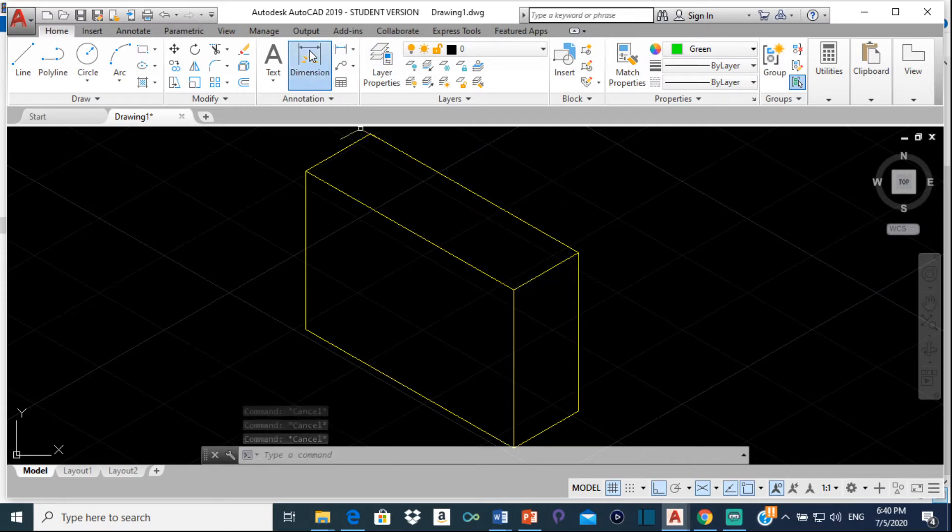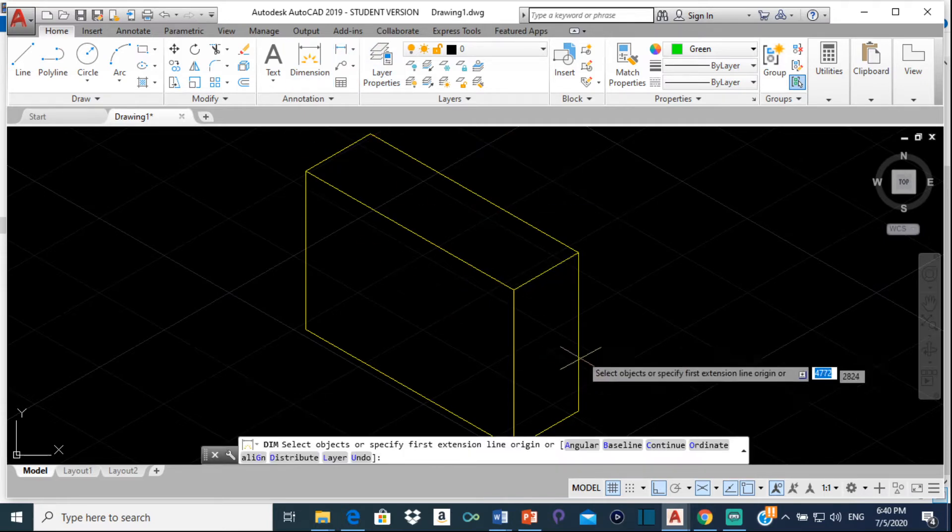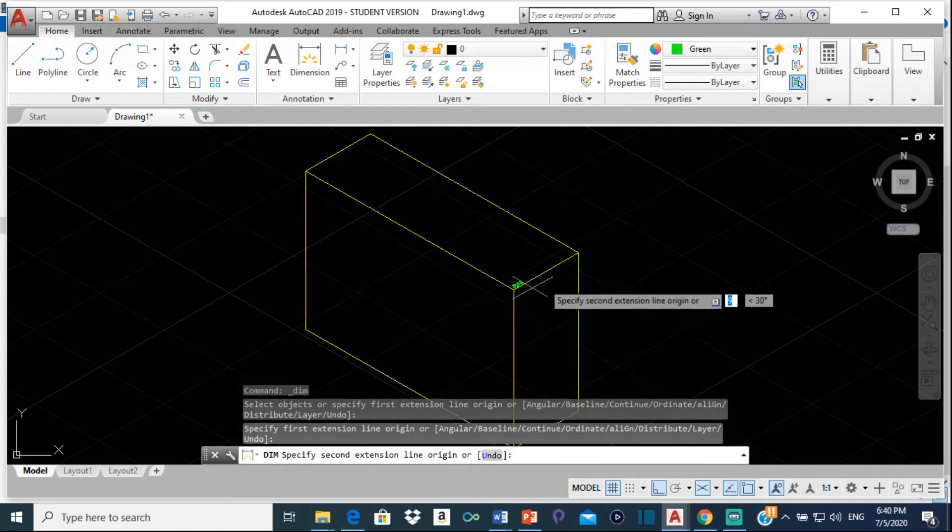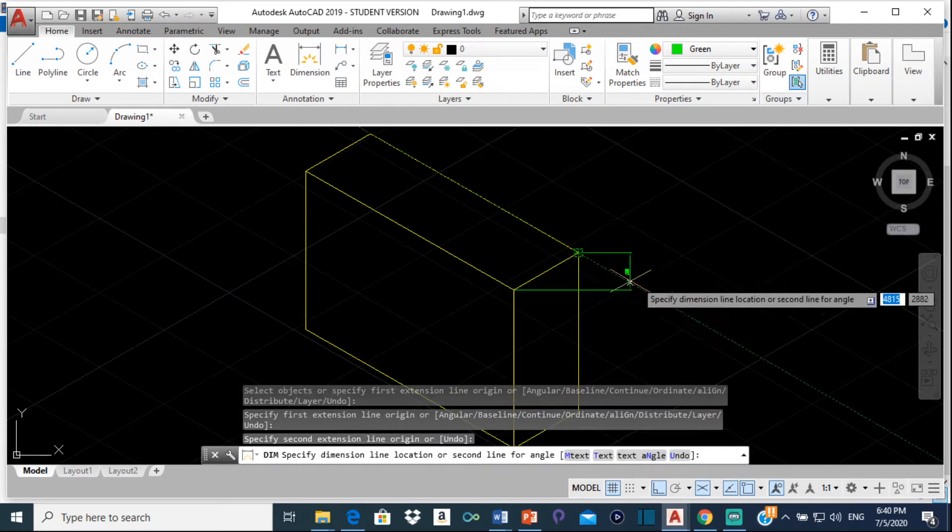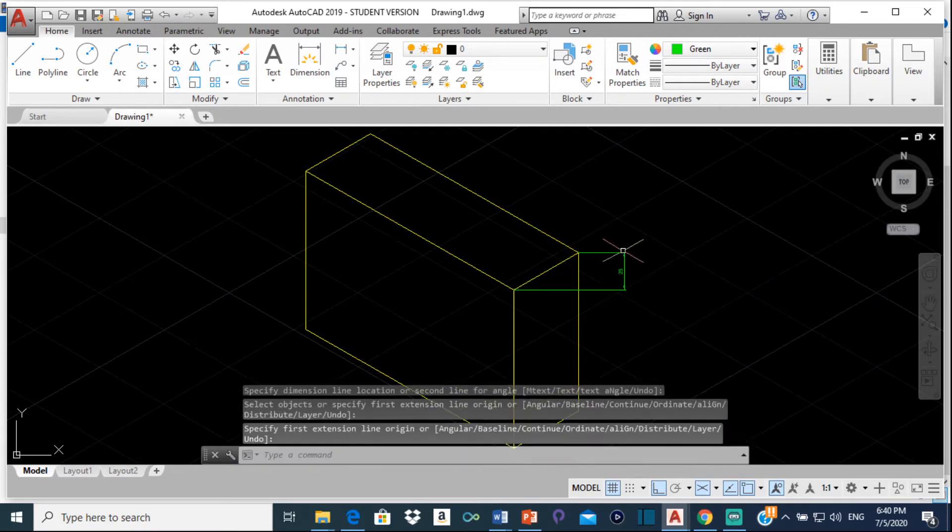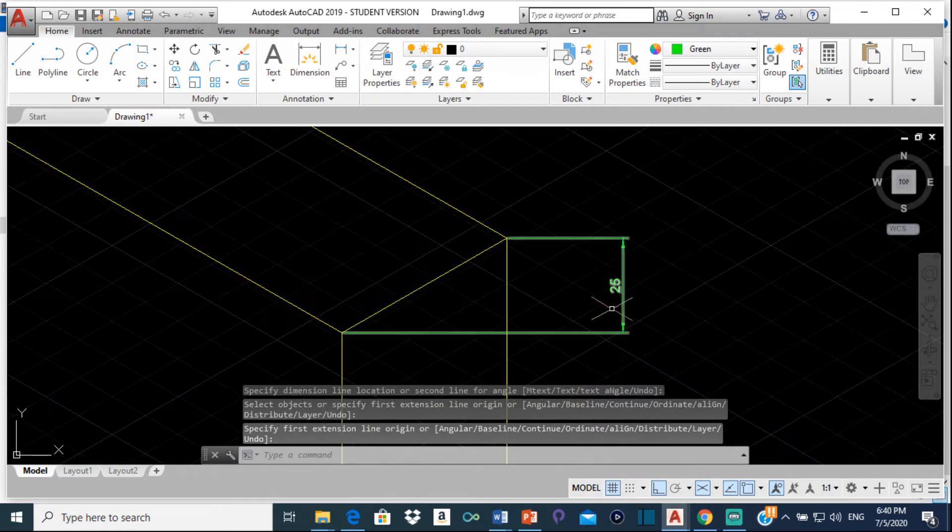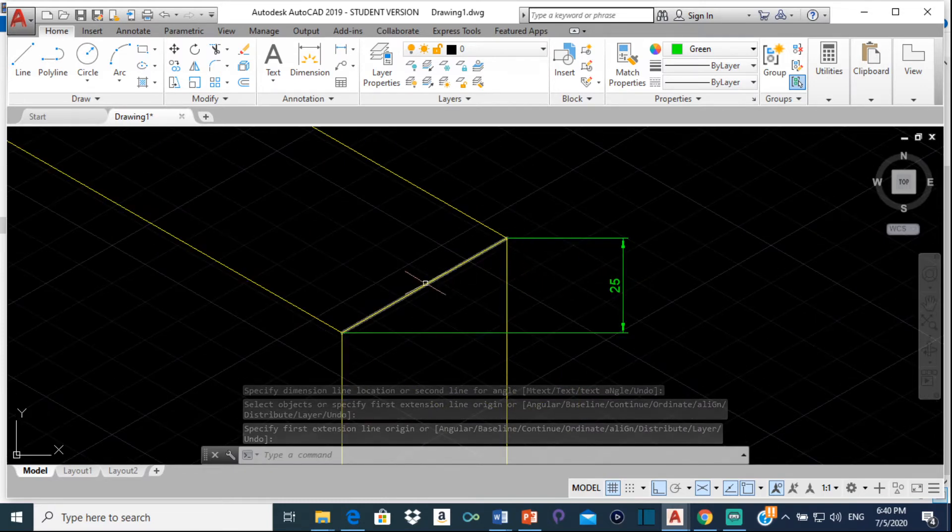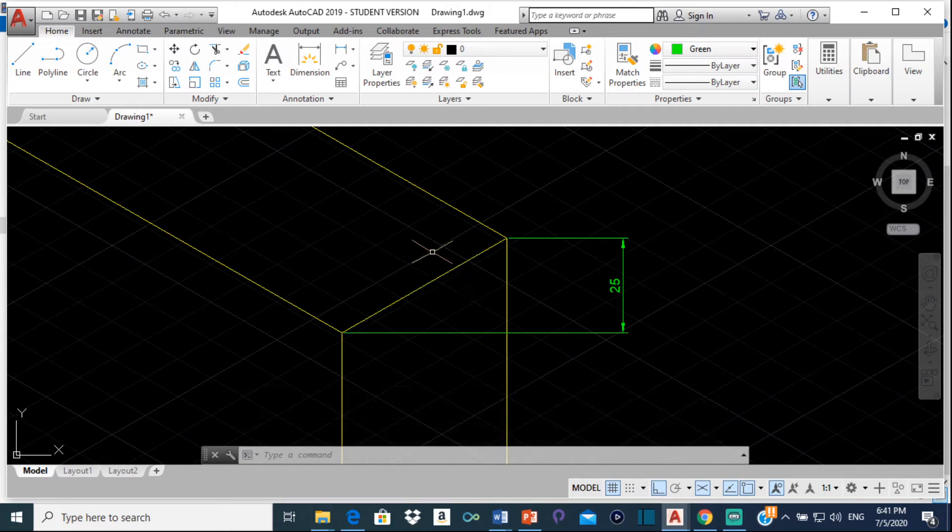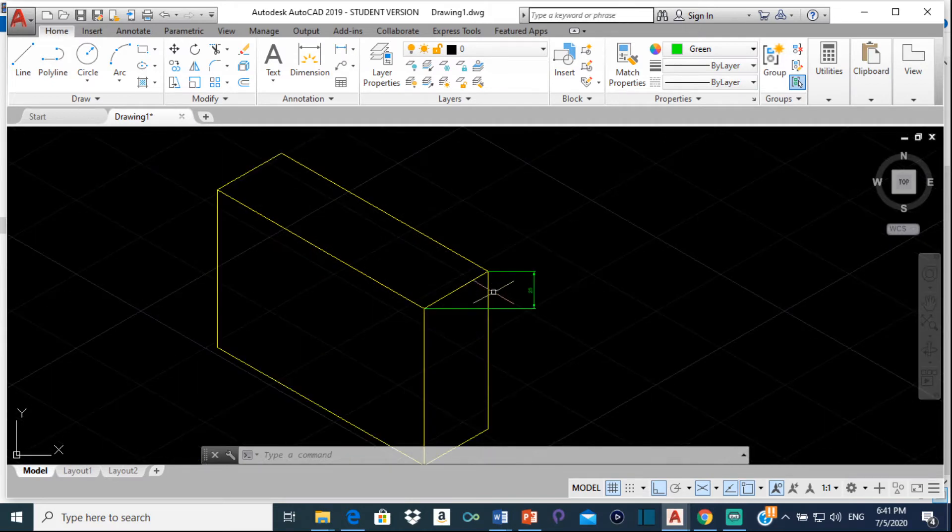So if I click dimension here, and I click this point, then I click that point there, and I bring that out, you can see that this is at a different angle, and it doesn't quite line up with this line. And it looks a bit tacky.